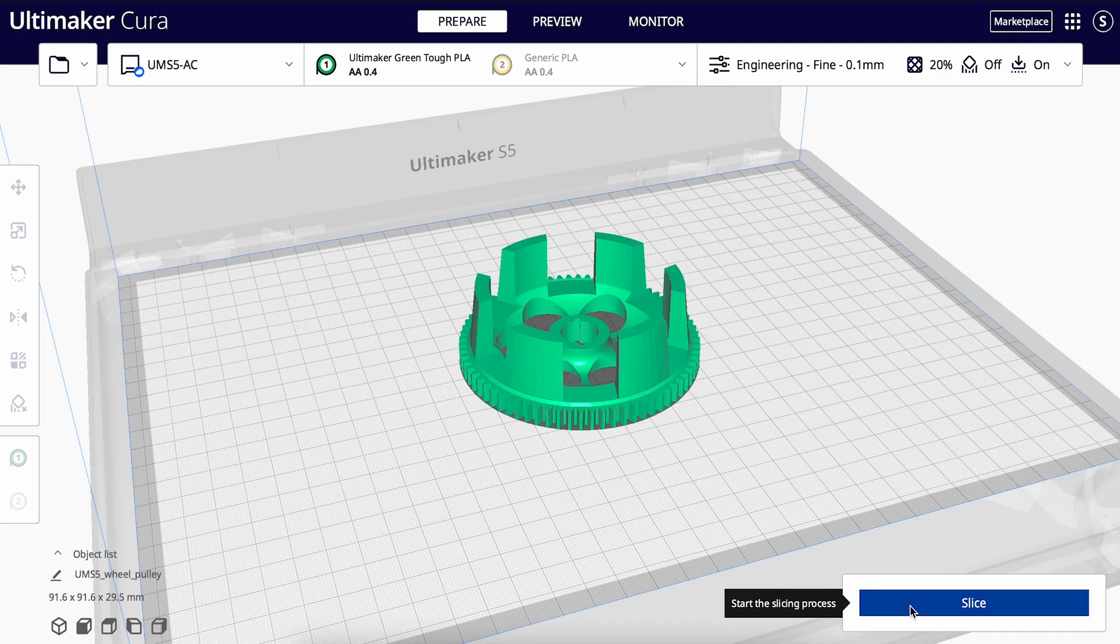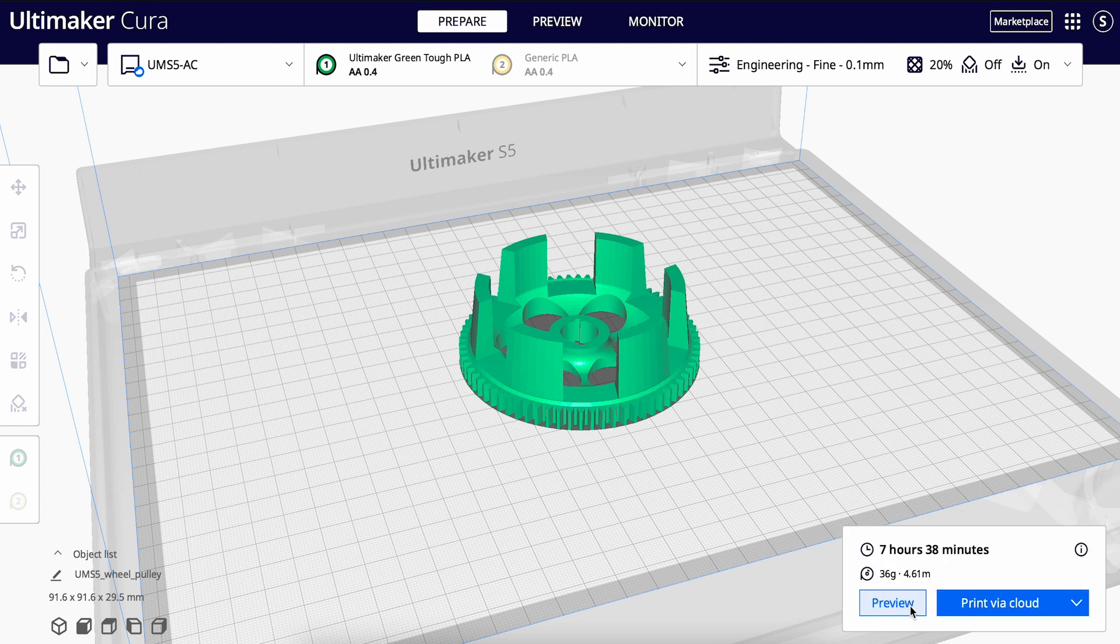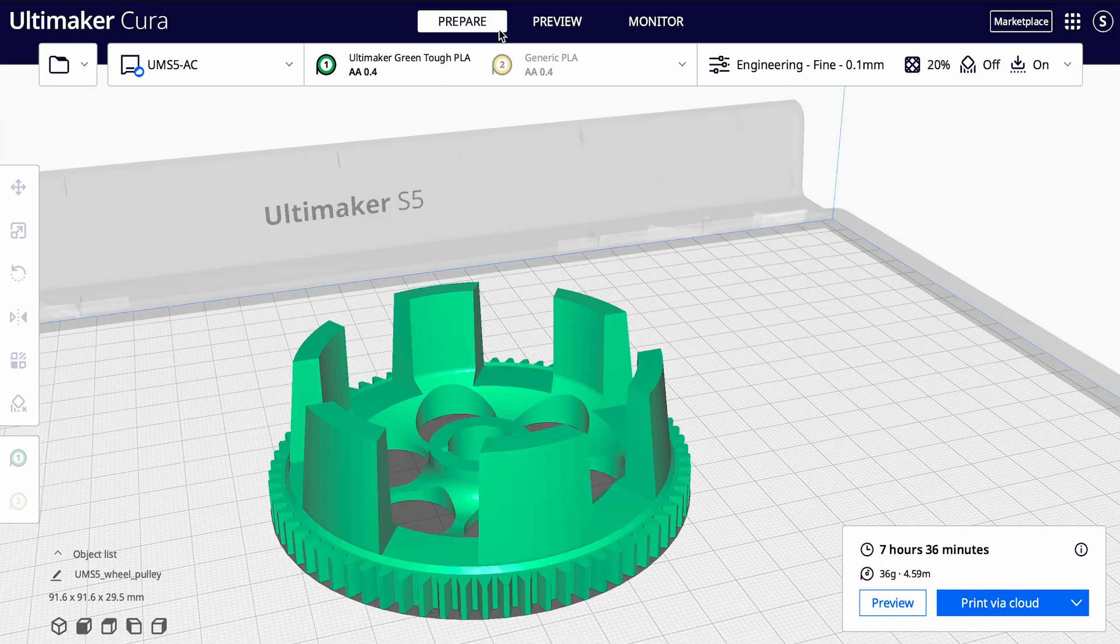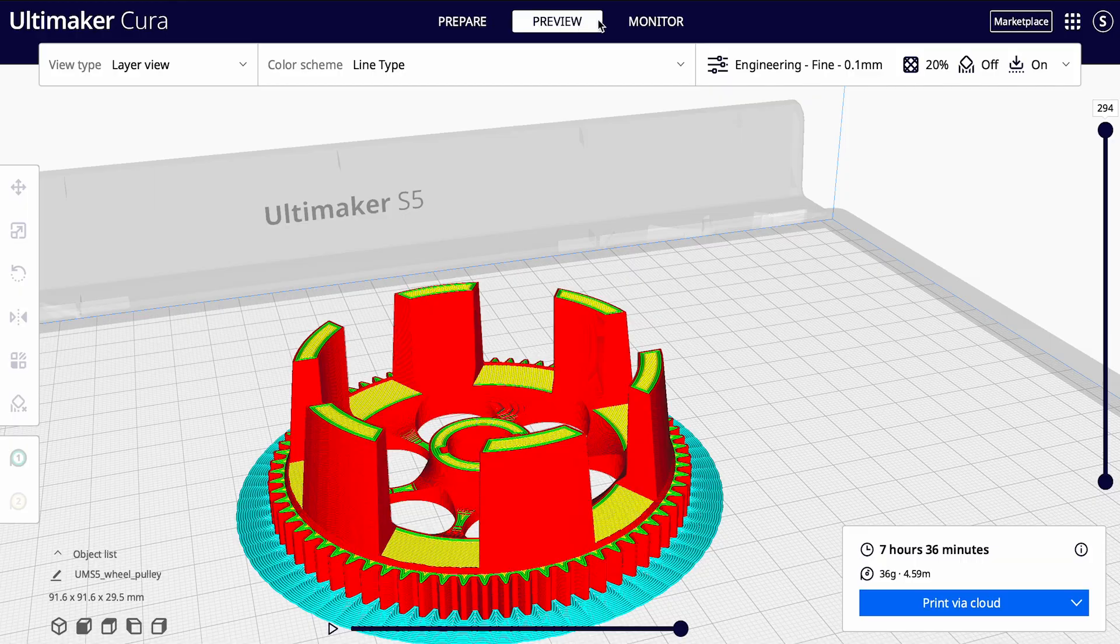The profiles are created specifically for your intention, and since the settings are already in place for you, this is a good starting point. Let's slice our print so that we can have a better idea of how the settings affect our model. You can do this by clicking on the Slice button. Once sliced, you can use the preview mode so that you can see a simulation of how your model will look when printed.